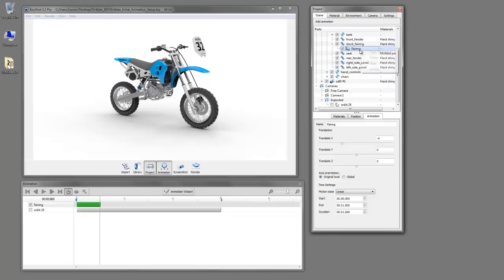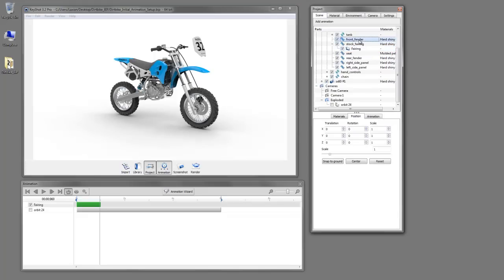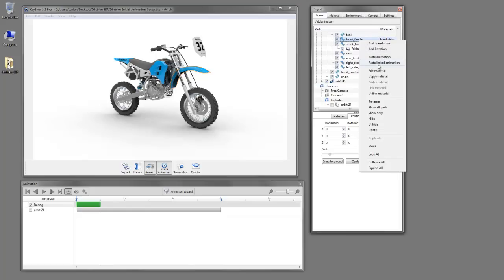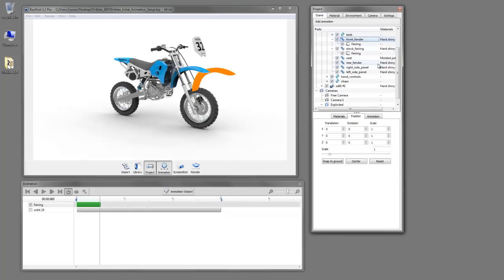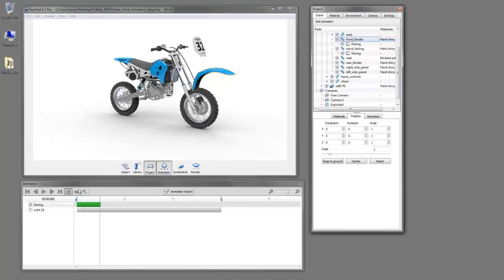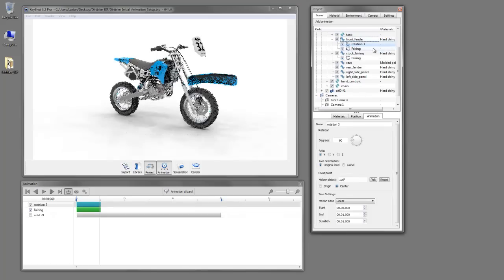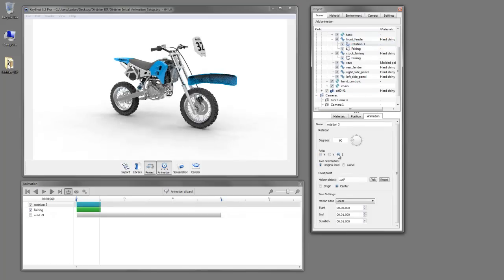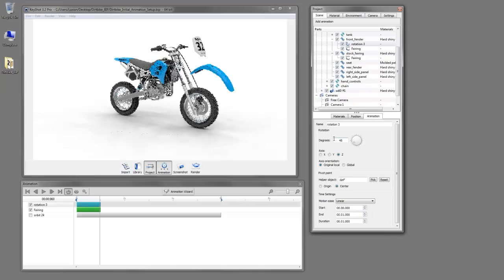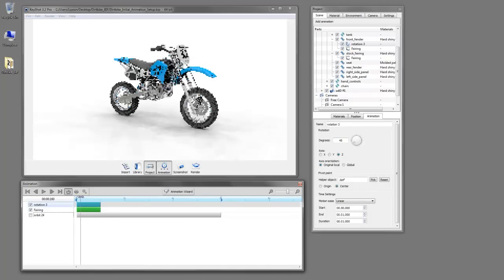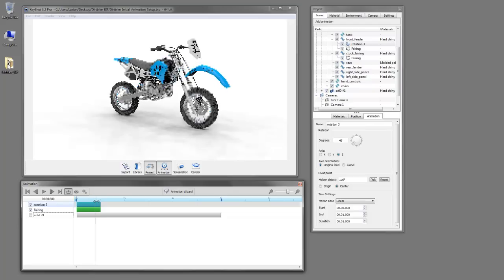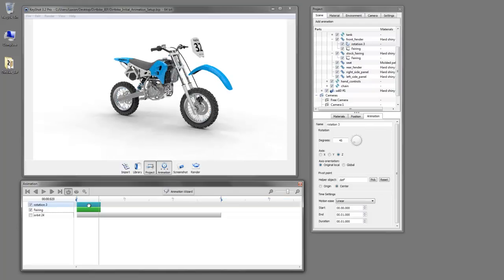So now that we have that animation set for the fairing, we can copy that and paste it to our front fender. Now we can actually paste the linked animation for this. For simplicity's sake, keep it as one tidy animation. But you can see there is an interference with this front tire, so we'll also want to add a rotation to that. So we use the Z-axis and bring that value down a bit. So now you can see we have our fairing and our fender coming off nicely from the bike.